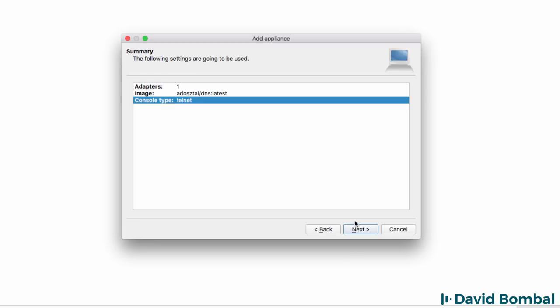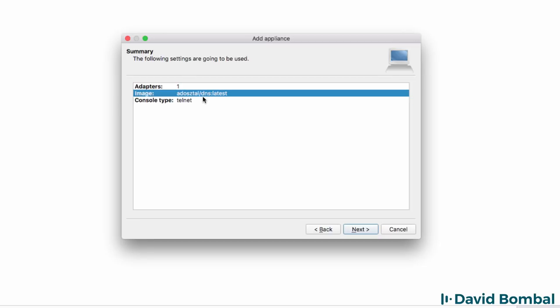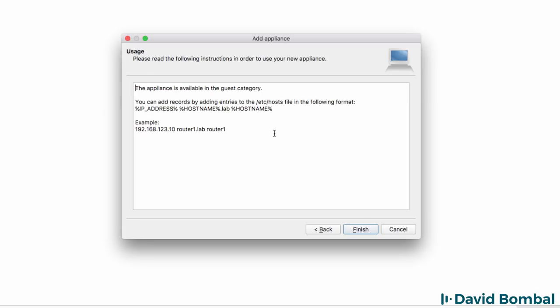The console type used is Telnet. That makes it very easy to set up. The Docker container image is shown here. You may want to take a note of that name for future reference if you need to delete this appliance and upgrade it. Click Next.